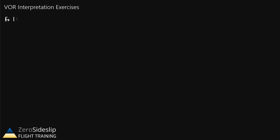Let's start with some examples where we're given a VOR indication, and then based on that, we have to describe the location of the aircraft relative to the VOR — for example, whether we're to the north of the VOR, to the west of the VOR, and so forth. For our first example, let's look at a scenario where the selected course is 030, the course deviation indicator is deflected to the left of the instrument, and we have an upward pointing arrow, or a TO indication.